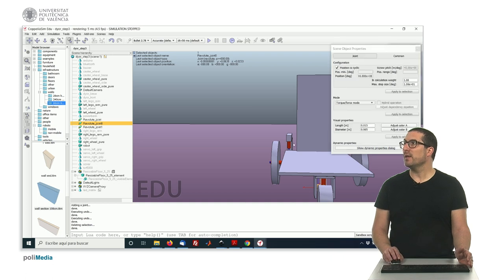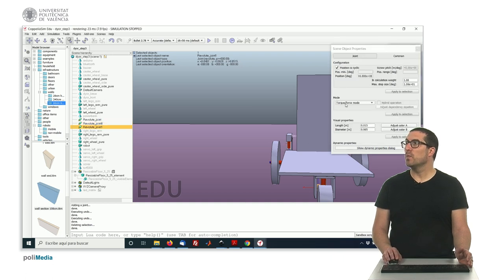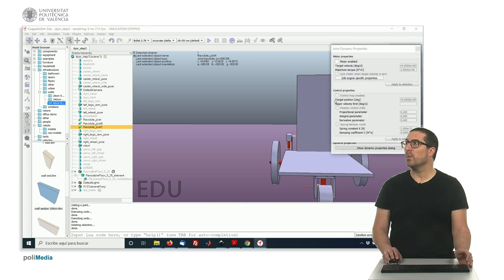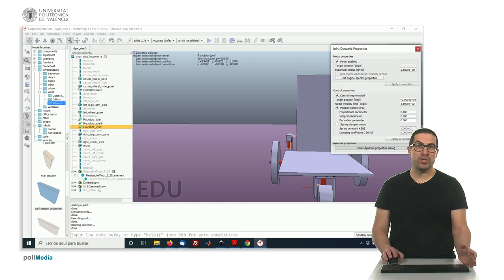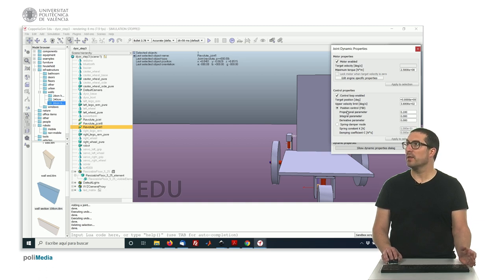And finally, in this joint here, we'll be also in torque force mode. But we need to enable the motor and also enable the position control loop. Okay? The position control loop.